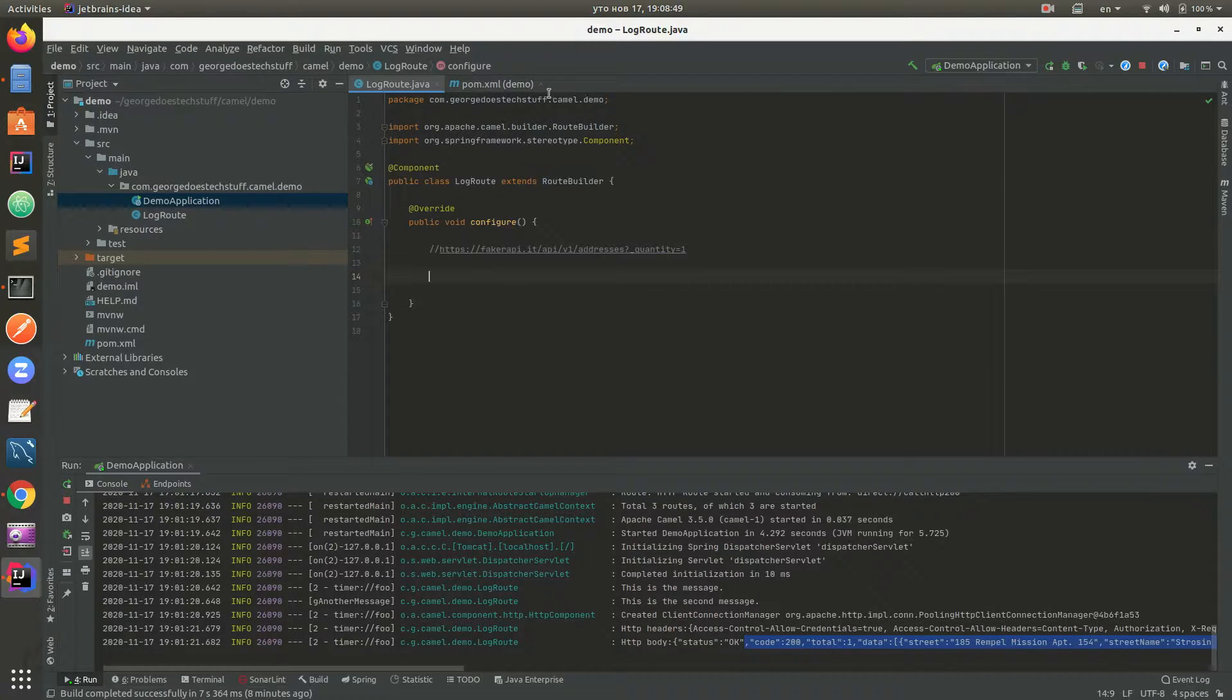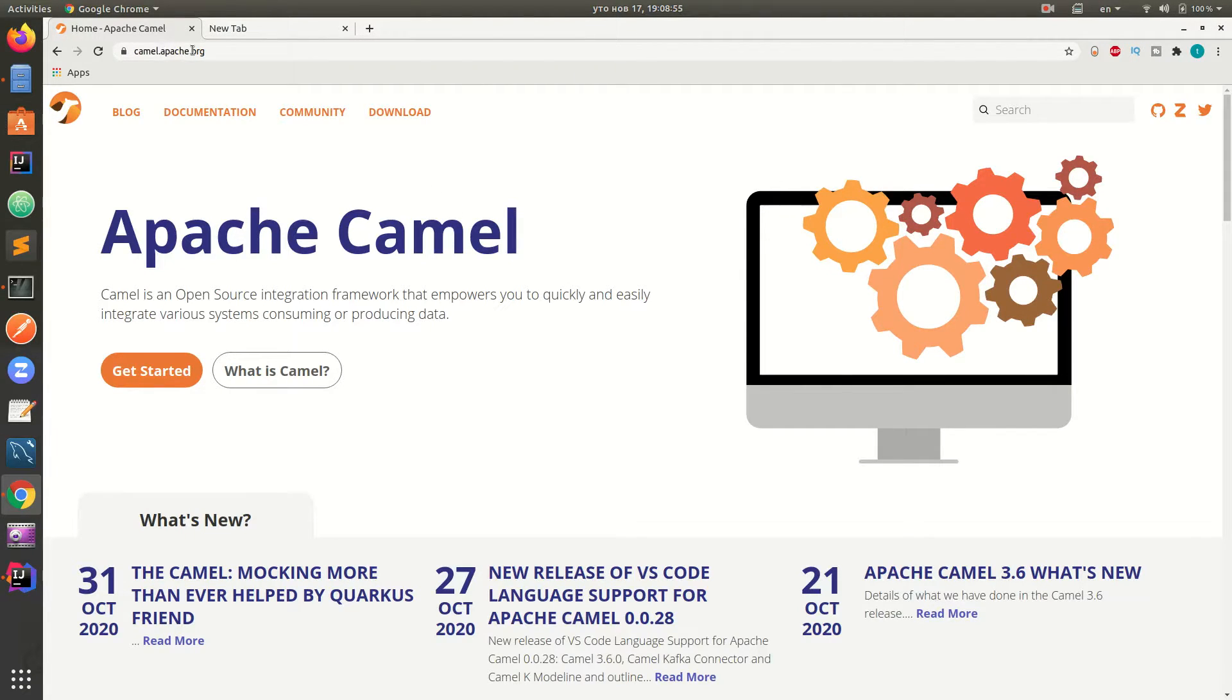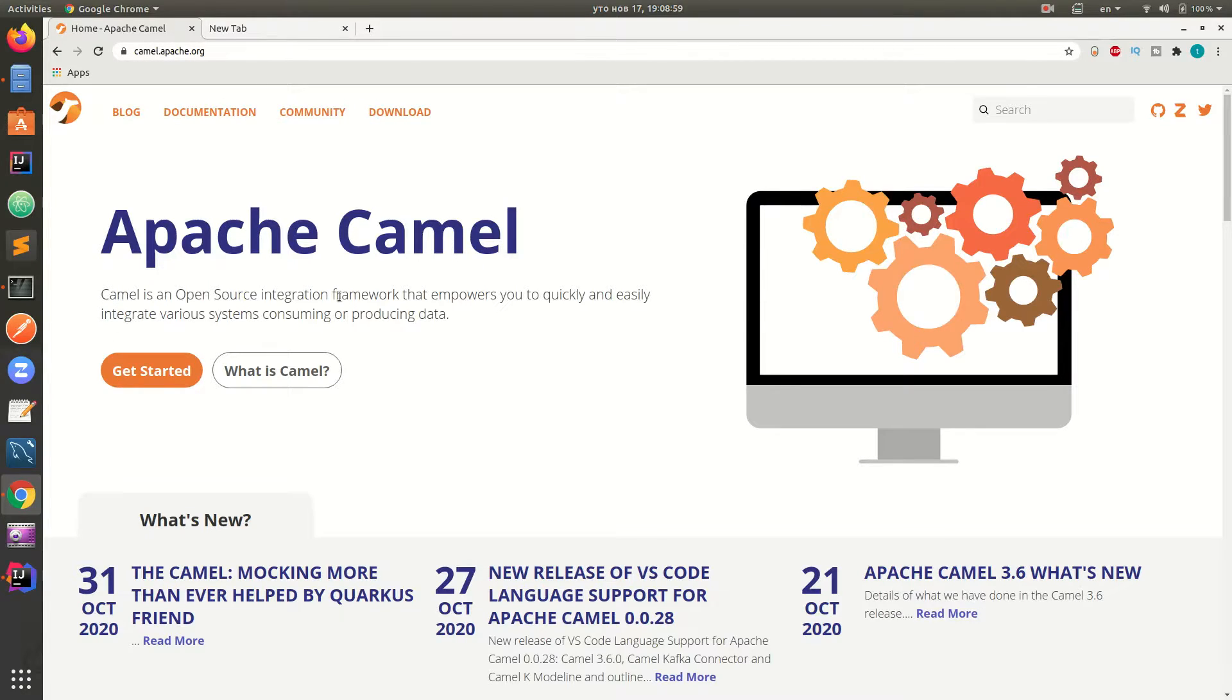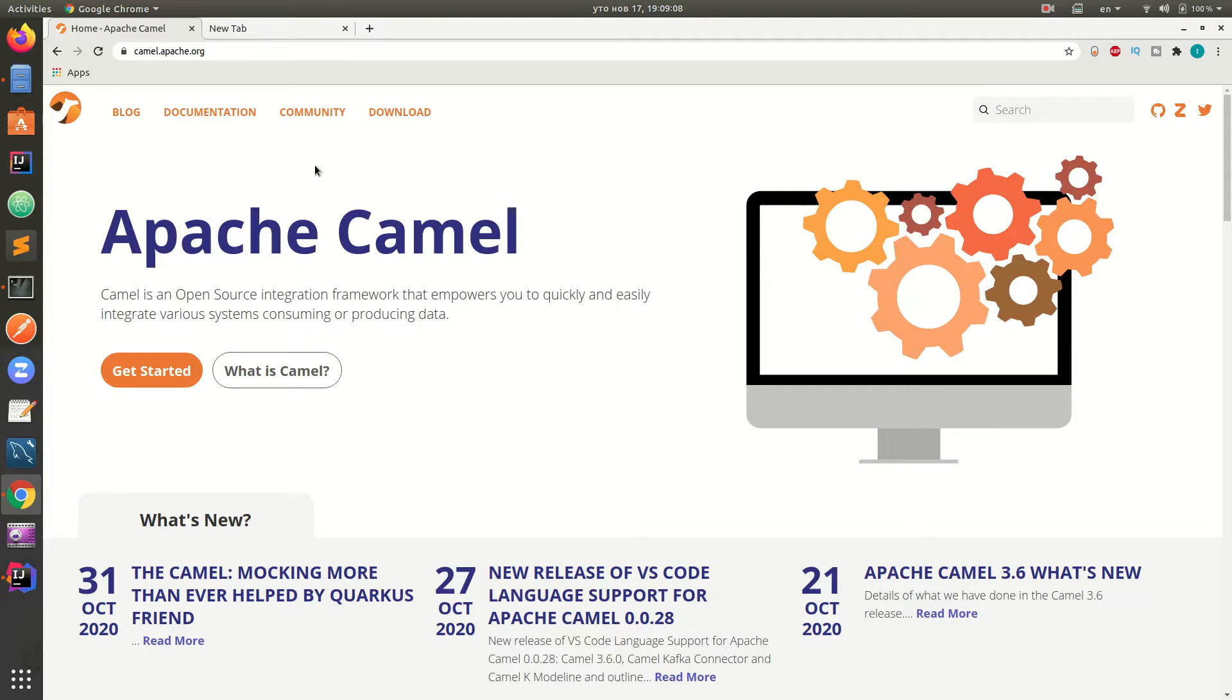Before we start, I want to show you what Apache Camel is. So we go to the official apache.org site for Camel. We see that it is an open source integration framework that enables you to integrate various systems consuming or producing data.